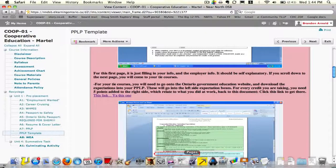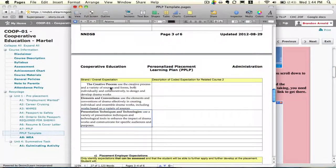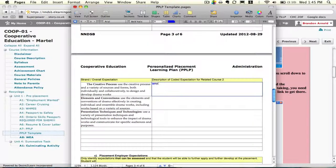Looking at our example: the expectation says 'uses the creative process and a variety of sources and forms to design and develop drama work.' If your co-op was related to drama — maybe you're working with Mrs. Green and you had a part in writing some dialogue for a play — then you could explain here that you wrote dialogue for a play with Mrs. Green. That relates to that curriculum expectation. It's taking what you've done in real life and relating it back to what the curriculum expectation says.